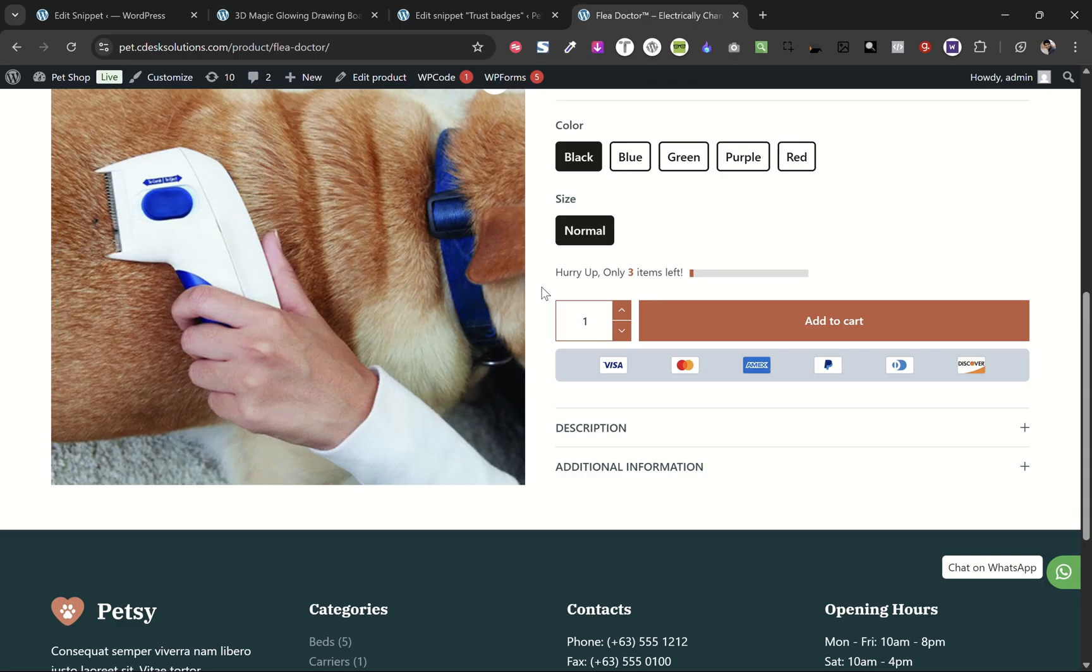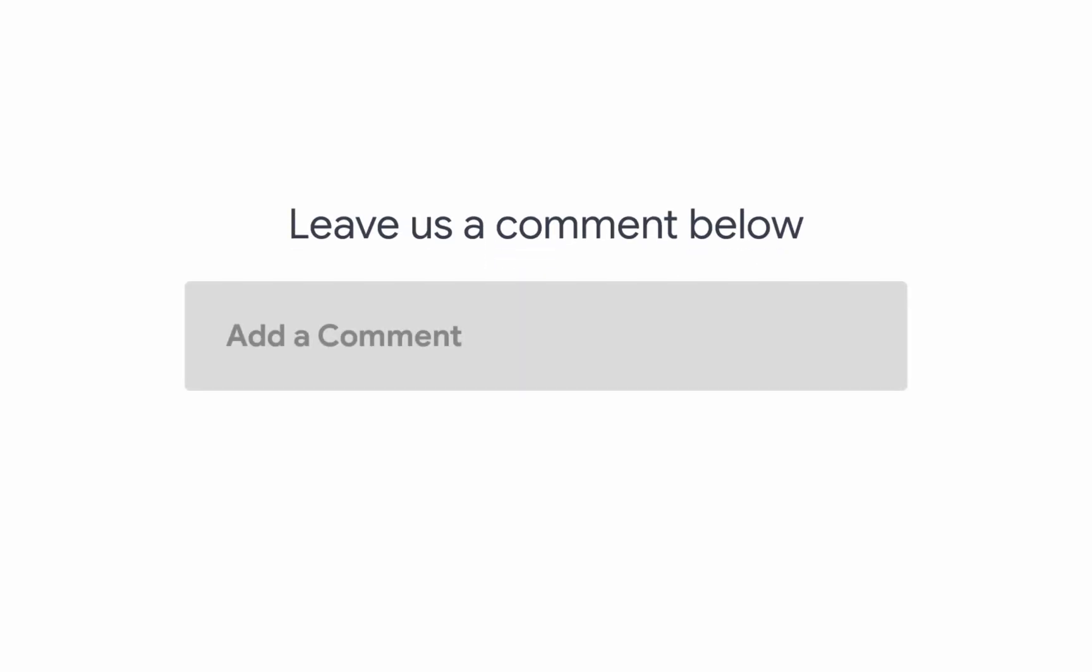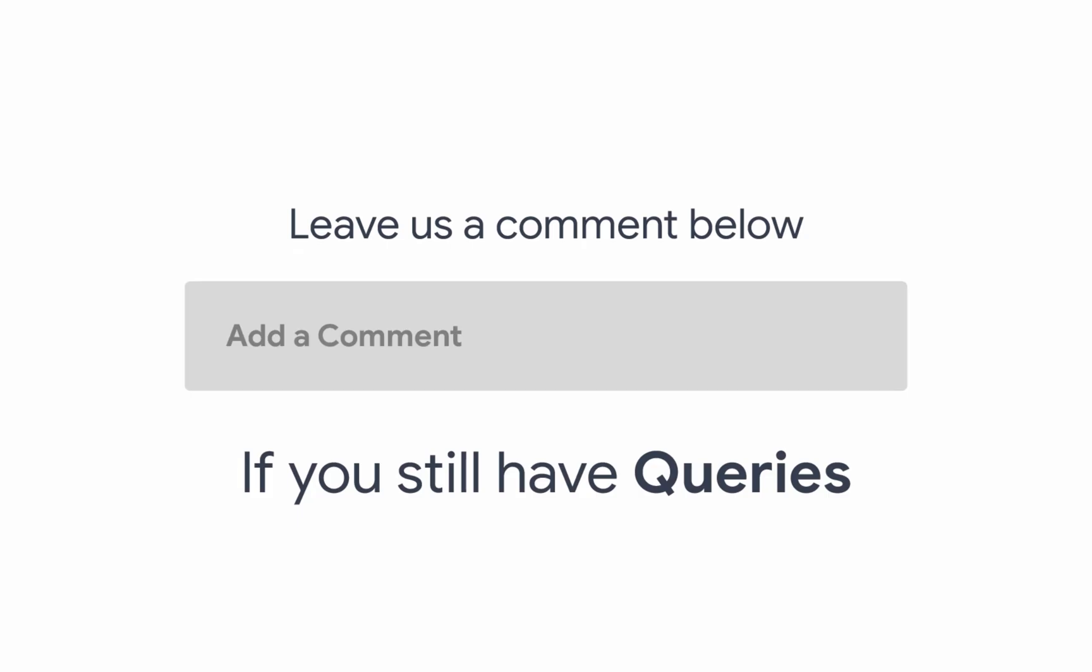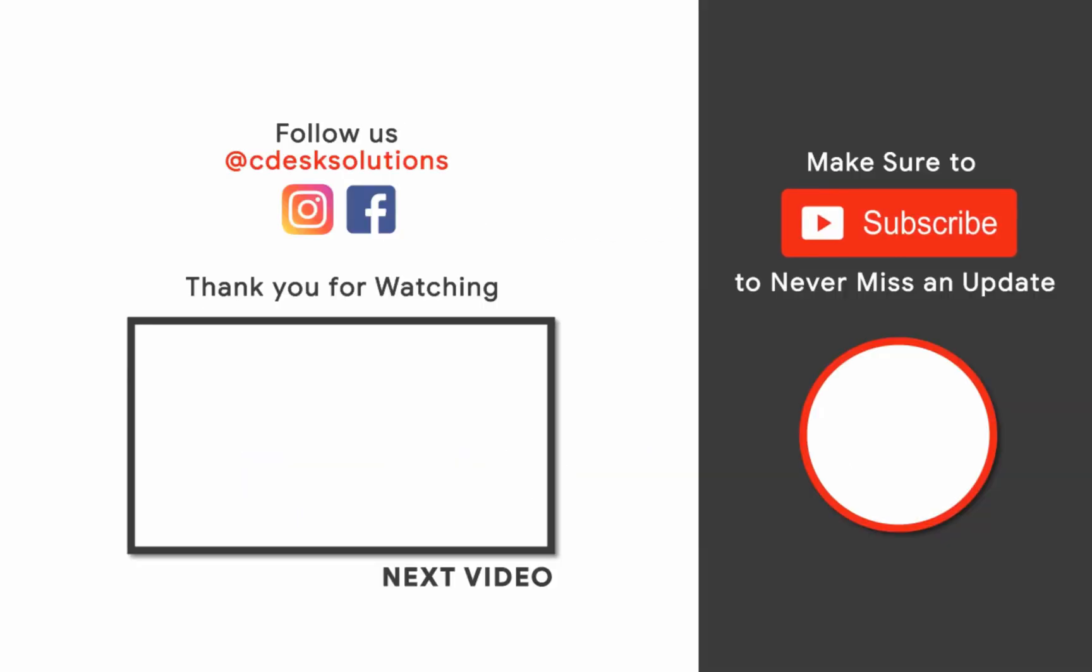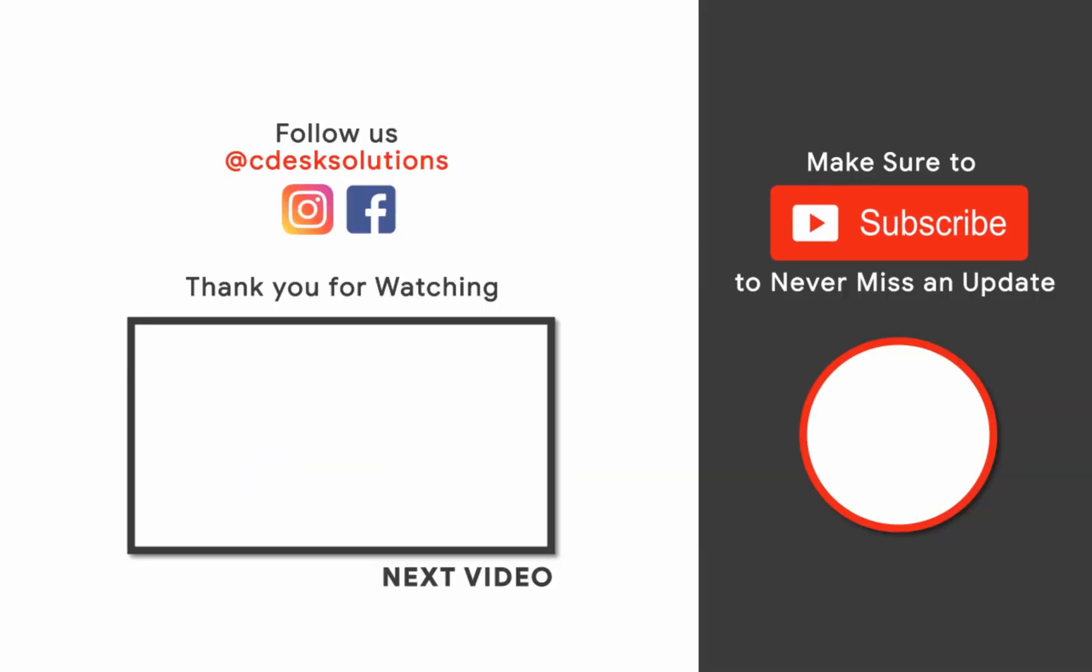Leave us a comment below if you still have any queries. Make sure to subscribe to our channel so you never miss such videos.